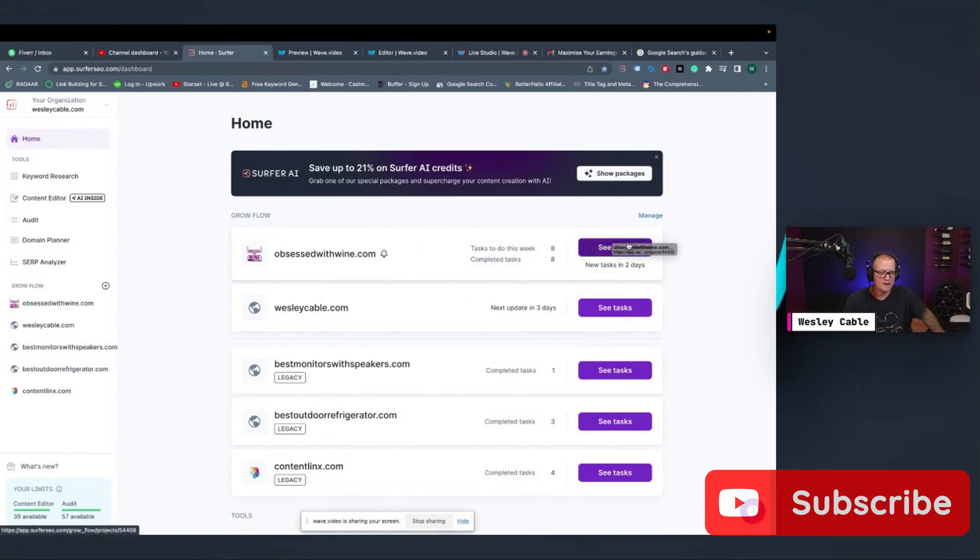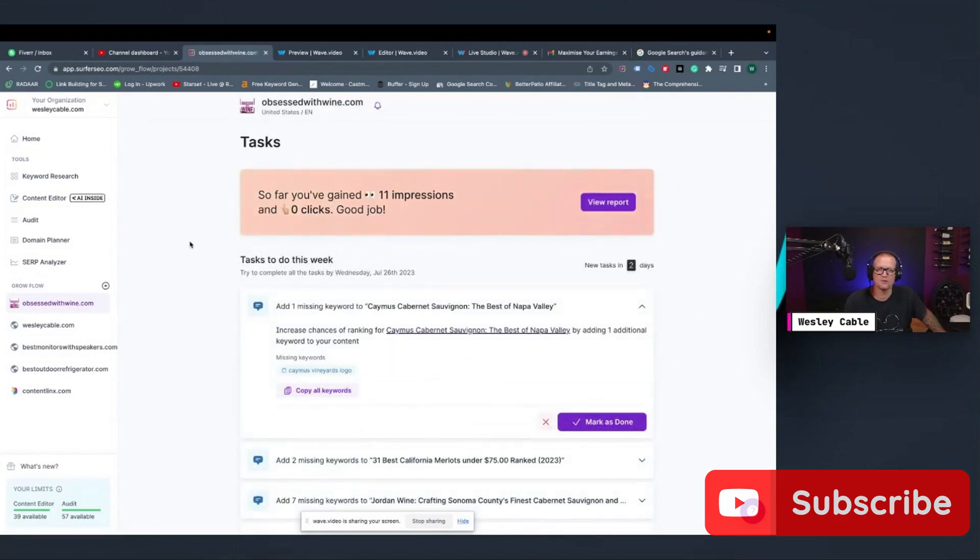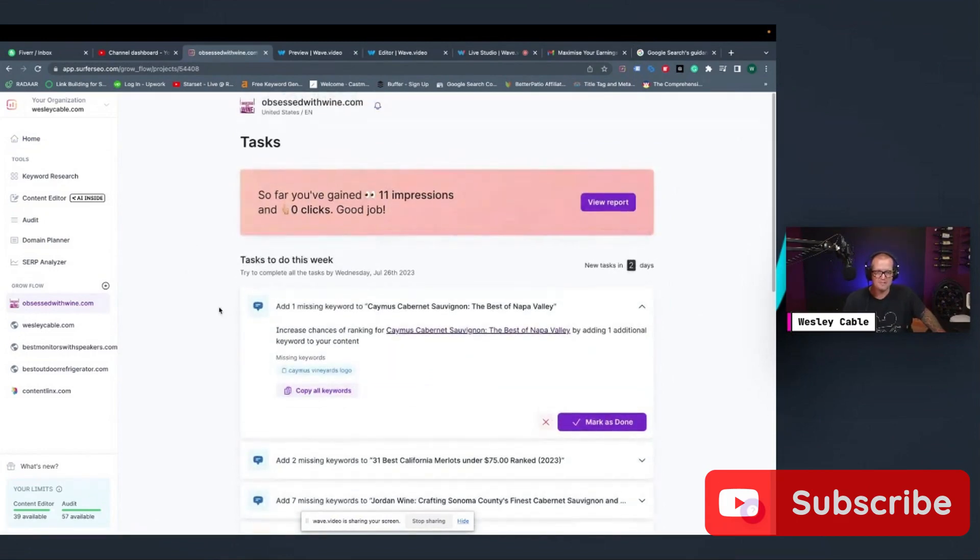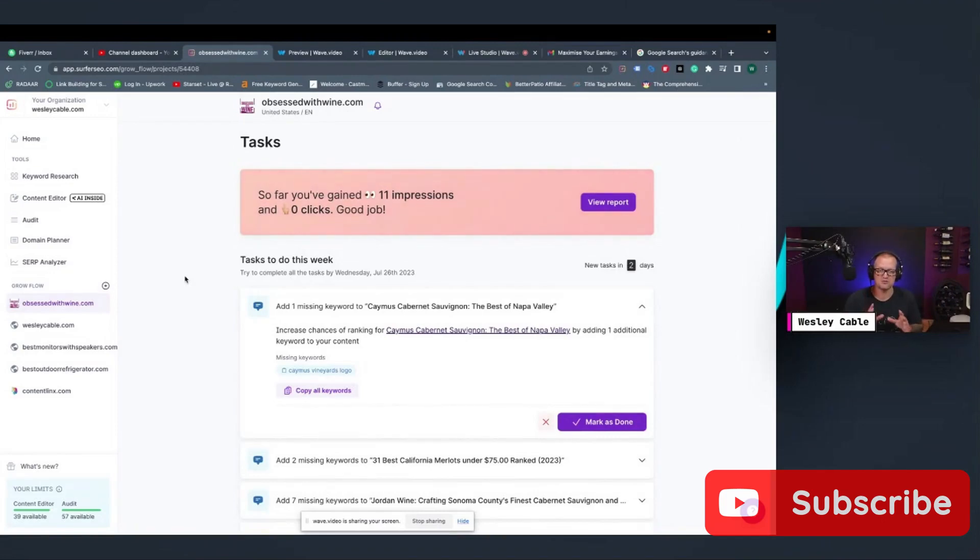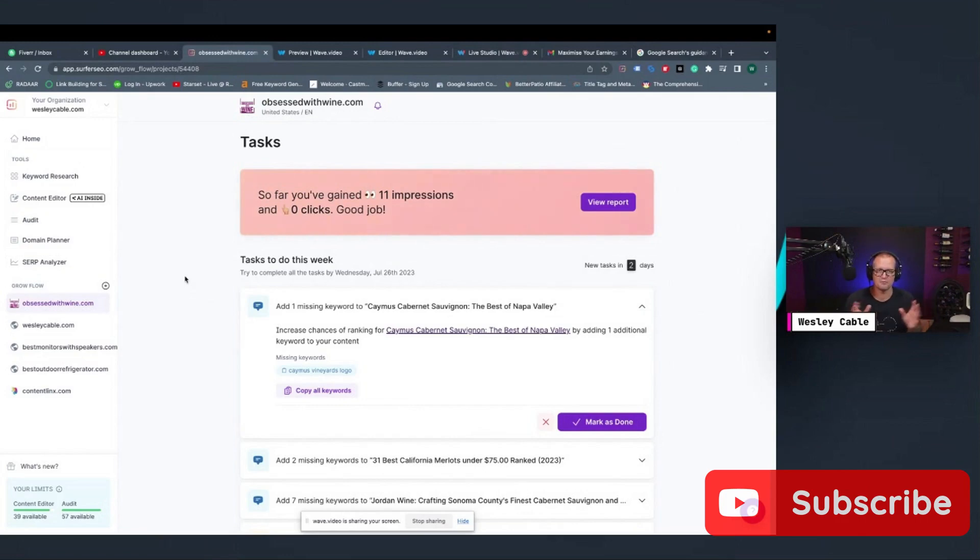So I'm going to go into one of my websites. This is for my podcast called Obsessed with Wine. I just added this recently to GrowFlow. It used to be where any website could be on here, whether you had zero impressions or a million impressions. They've changed it.